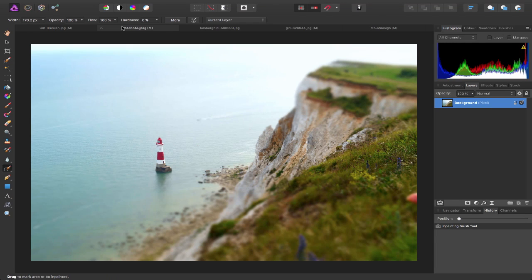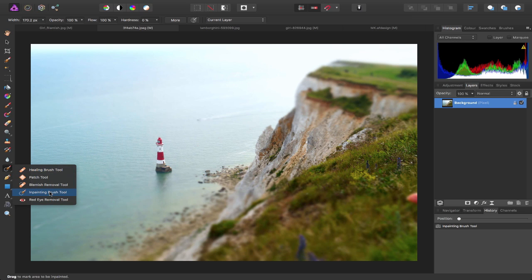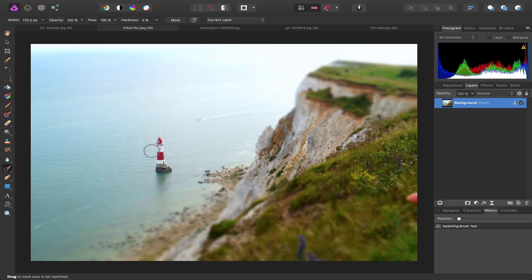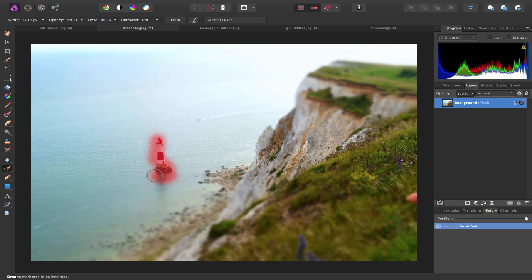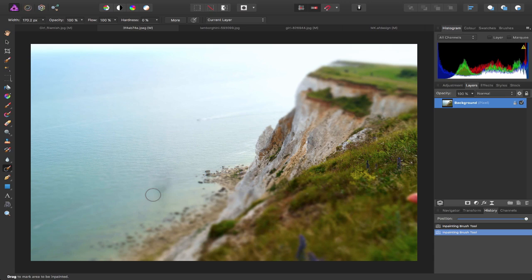Let's say I want to remove this lighthouse from this image. Again I can come over to my tools on the left hand side and this time I'm going to choose the Inpainting Brush Tool and just click and paint away and give it a second and there we go. As if by magic it's gone.